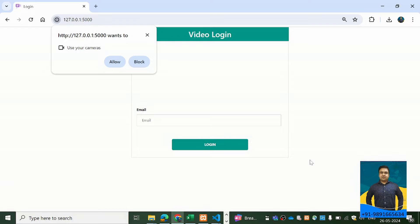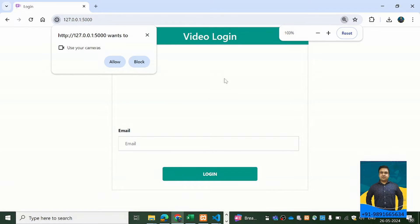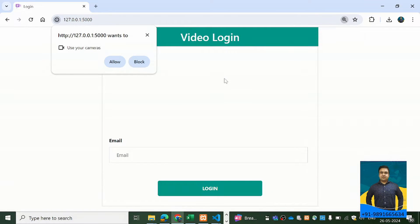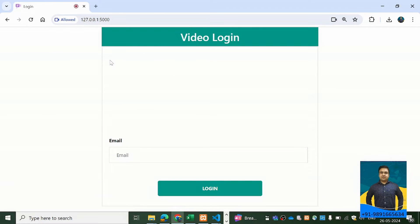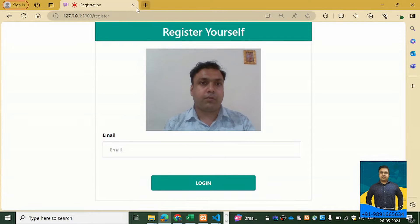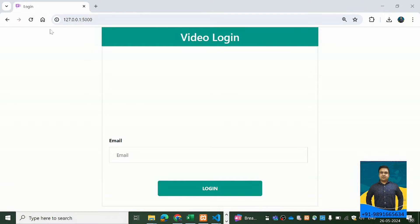This is what the user will come across when they first access the application on a browser. The browser will ask for some permissions, so I'm going to allow the browser to access my camera. I'm not able to see my video — maybe my camera is open in another browser — so I'll close it and give it a refresh.